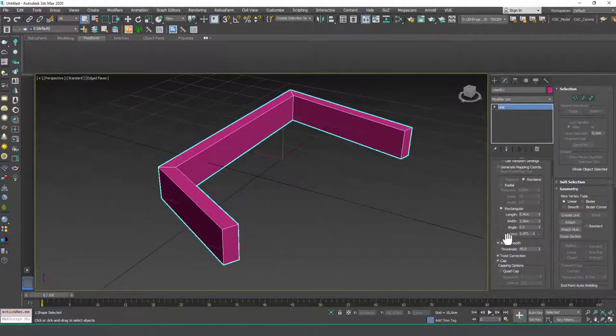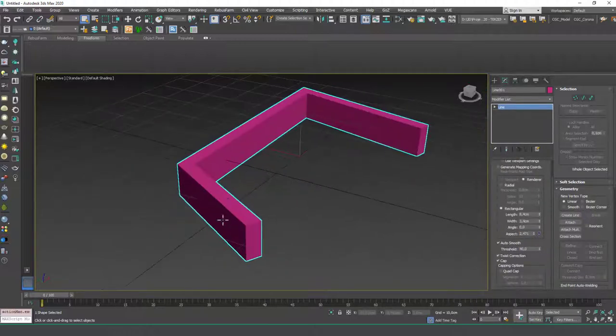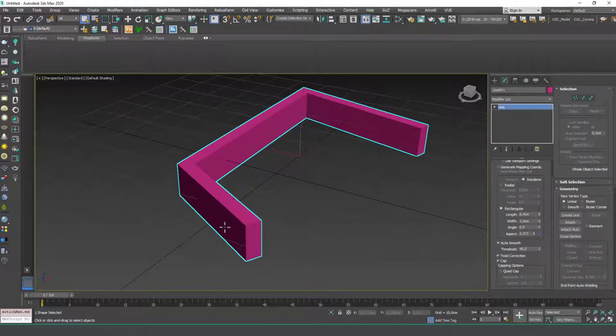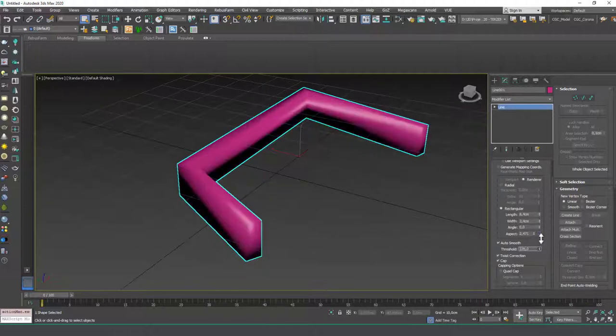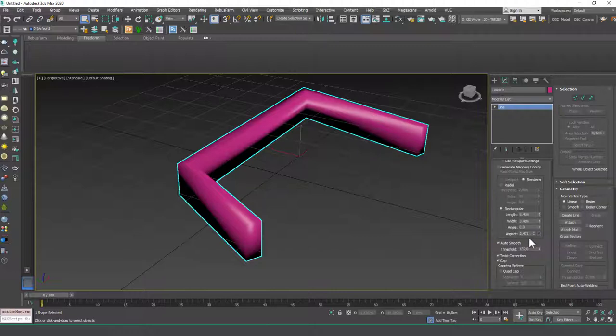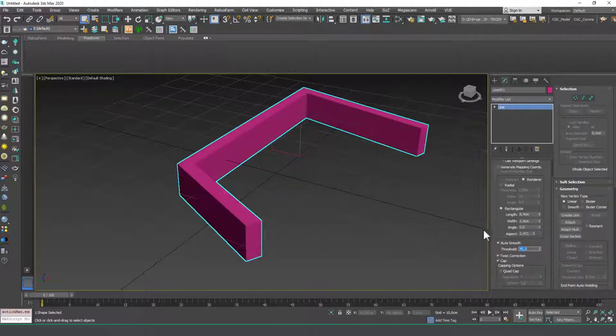So we have an auto smooth option in here, which smooths the edges of this. If you increase this beyond 90, you can see that we have a smoothing operation going on. I'll get this back to 45.